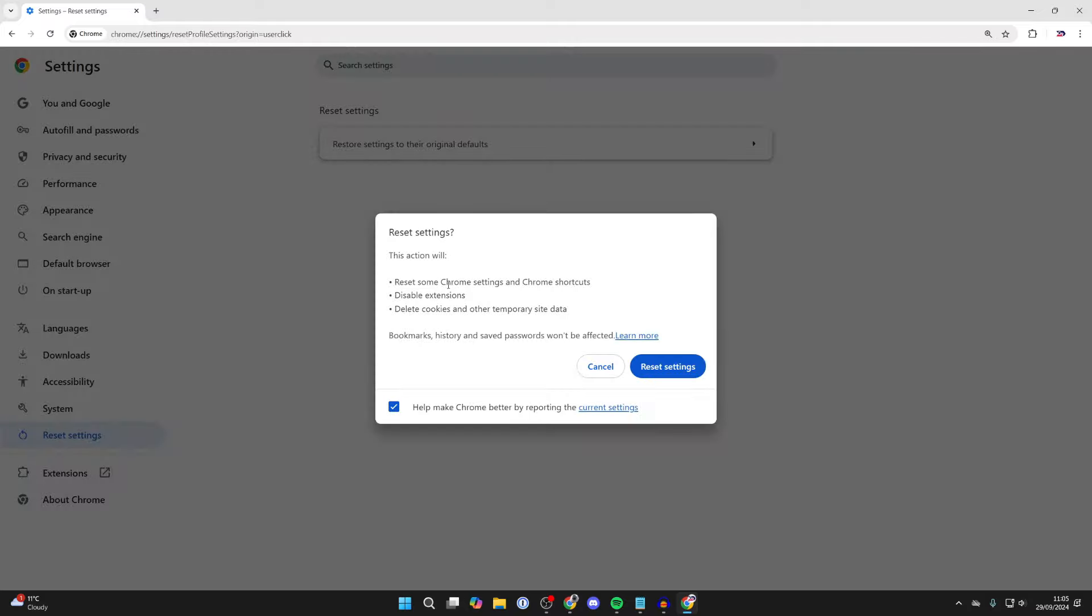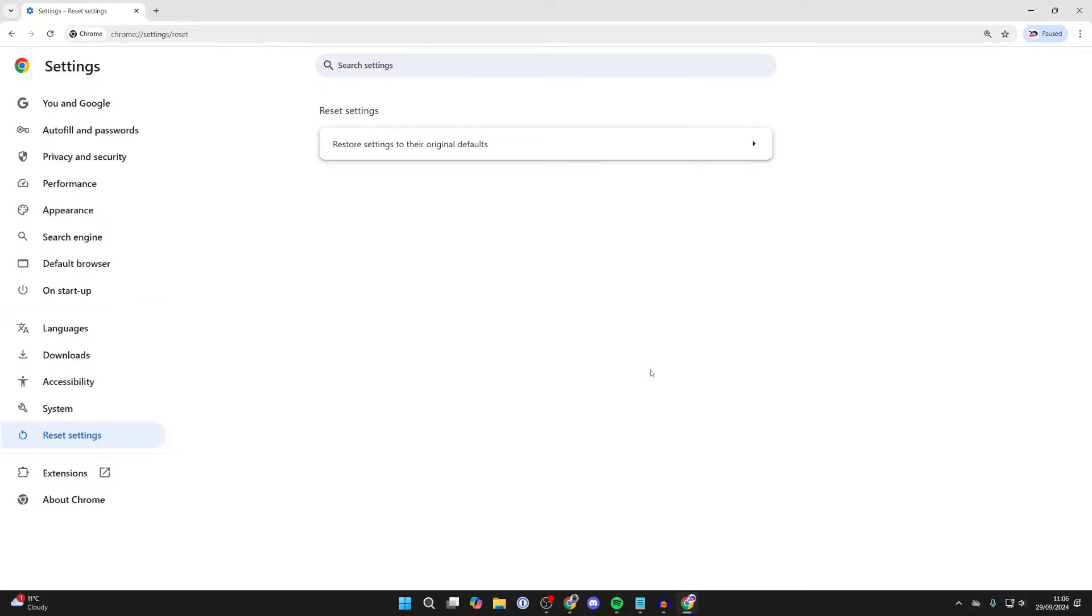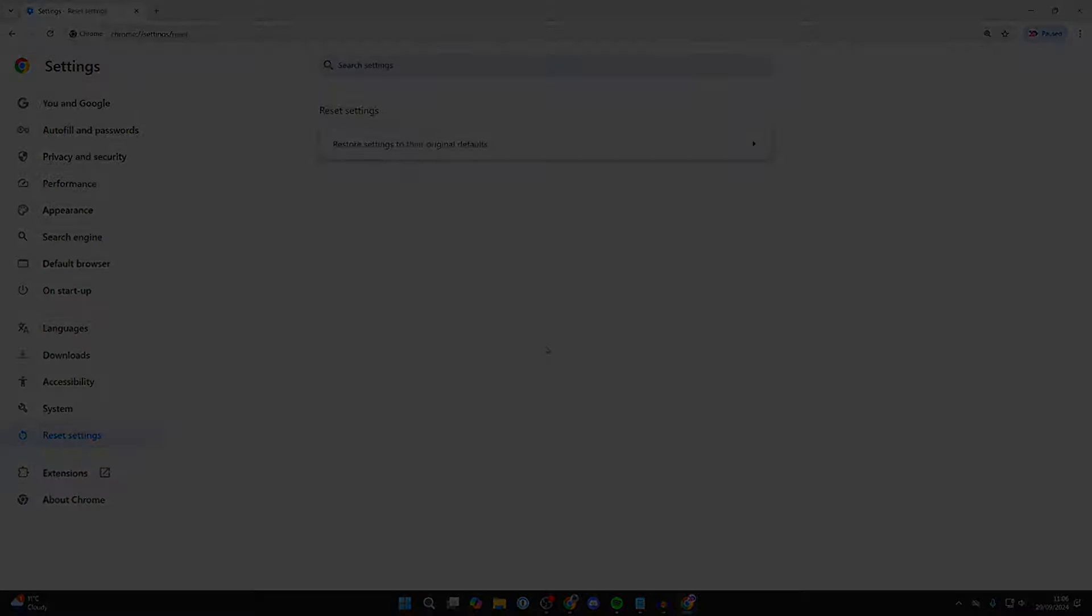Your bookmarks, history, and saved passwords won't be affected. If you're ready, click on Reset Settings and it'll process. That's it.